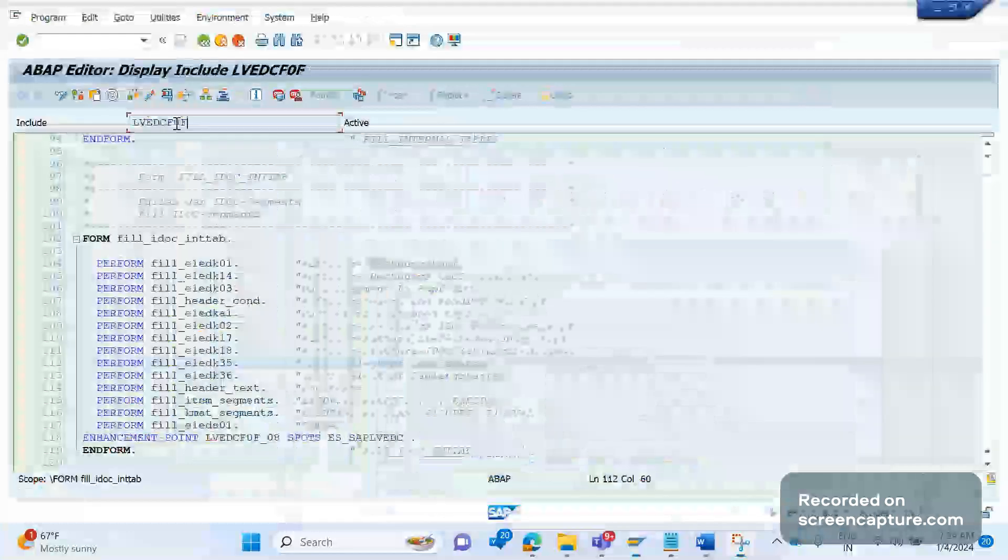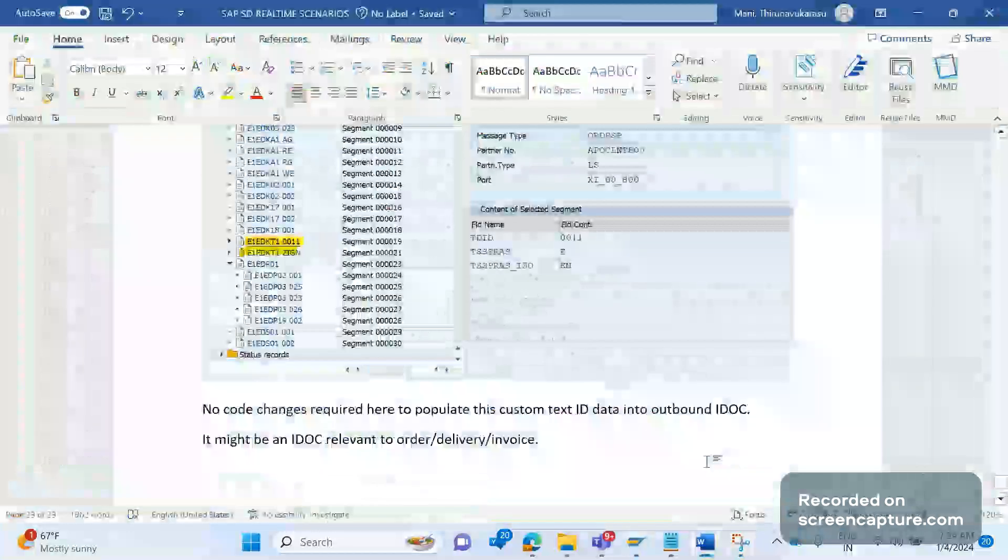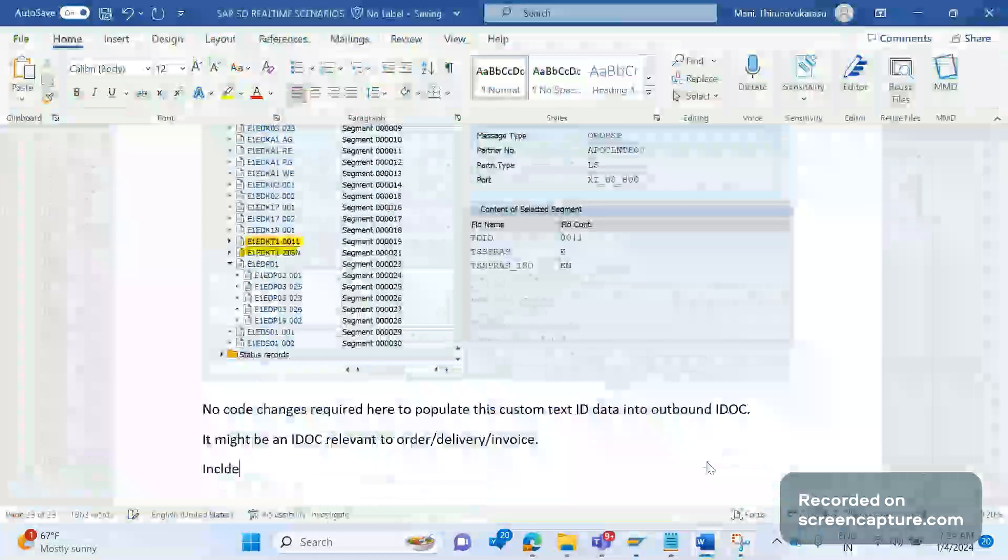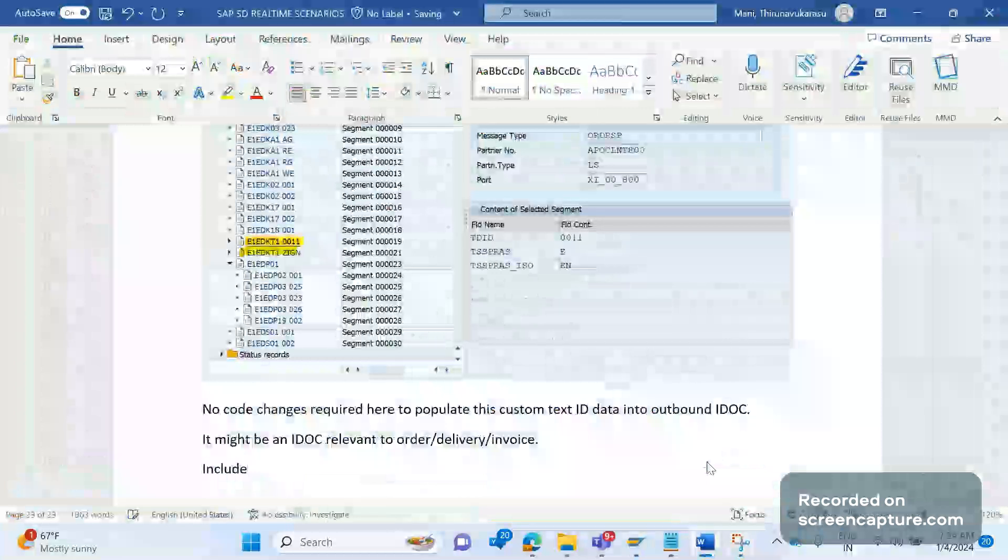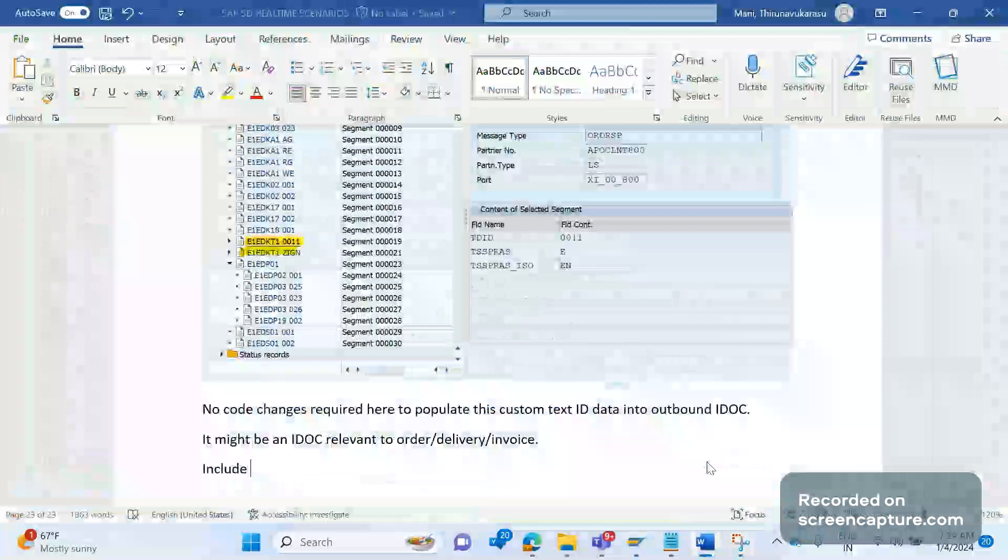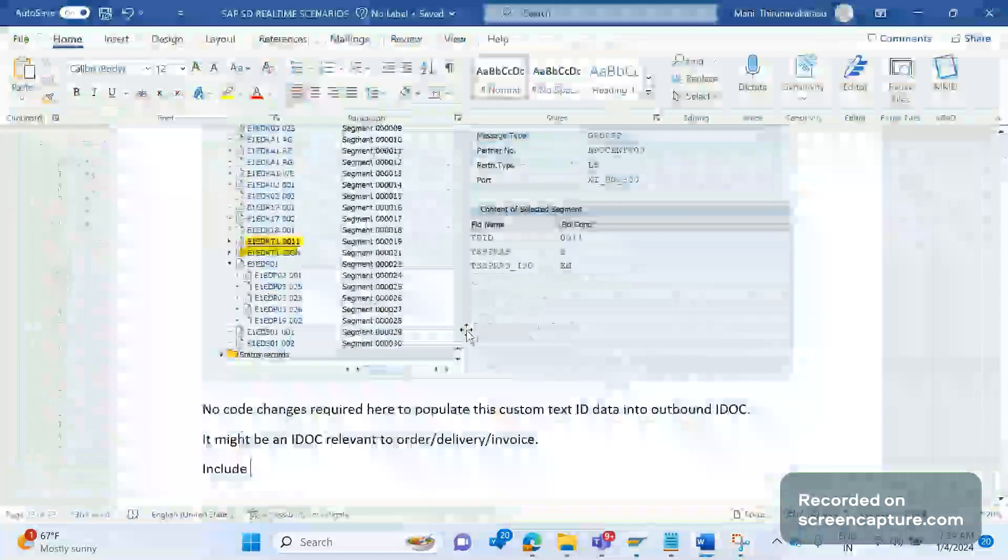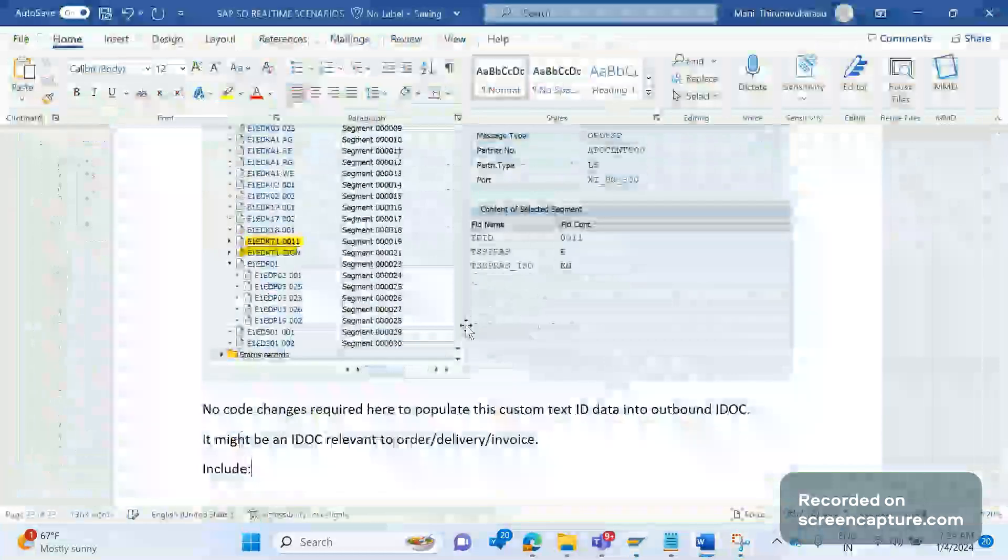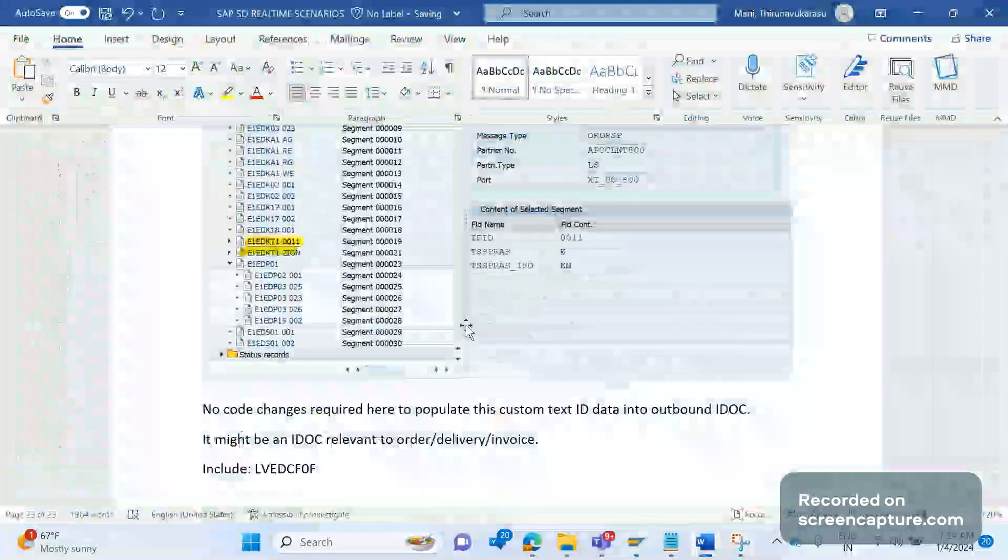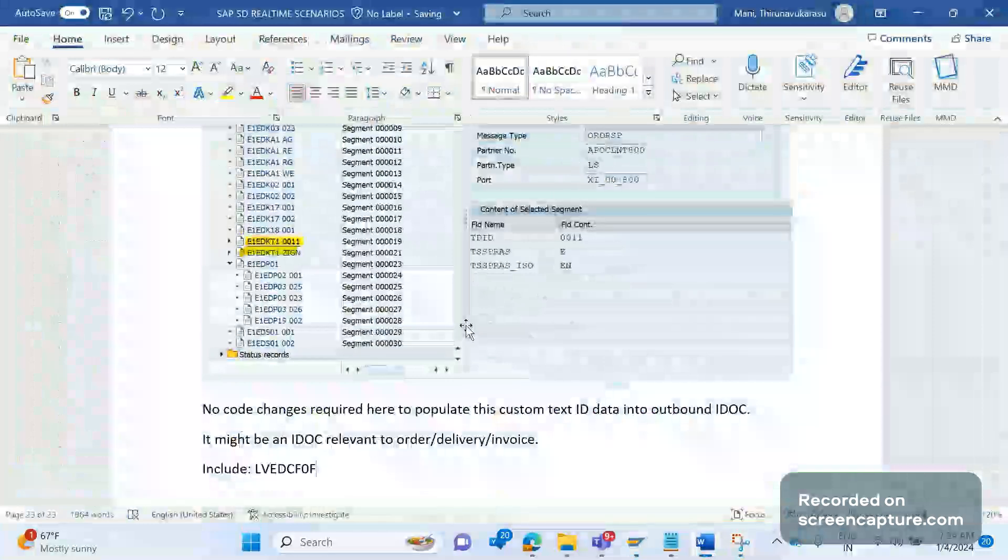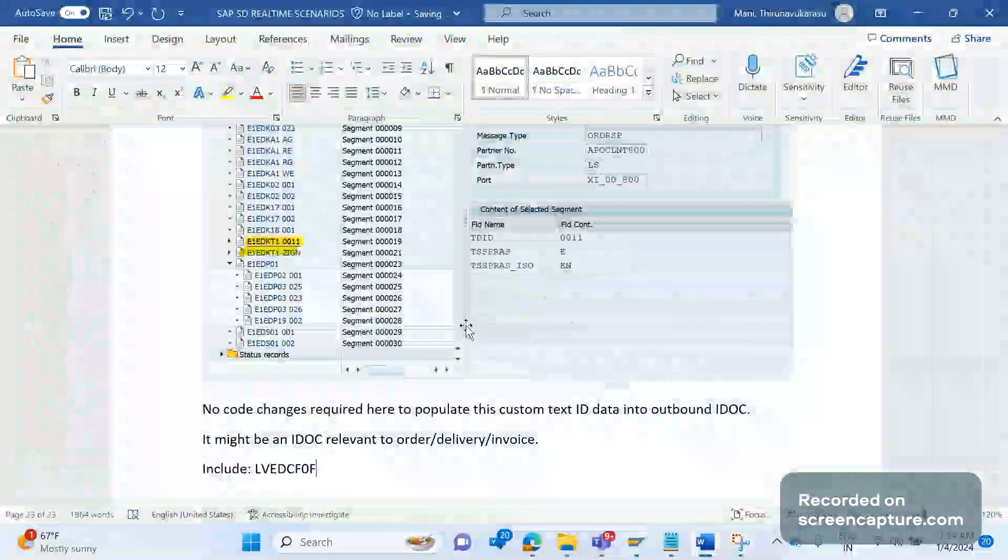Let me tell you, this is that include program. So if you come across any issues in the IDOC, then you can debug where we can apply breakpoint on this program only. Okay, remember this is only for order response IDOC. If any issues in the order response output, then we can apply breakpoint on any of these segments.